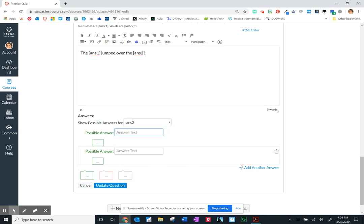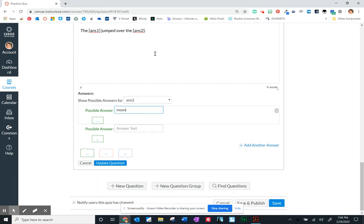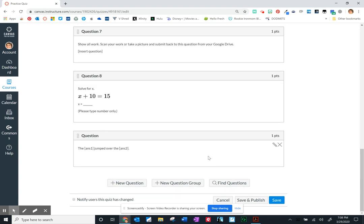So the cow jumped over the moon. And so I've got both of those handled and then I'm going to update that question. Now it looks strange from your view but on the student view they're going to see a blank in which they can type in right on that question.